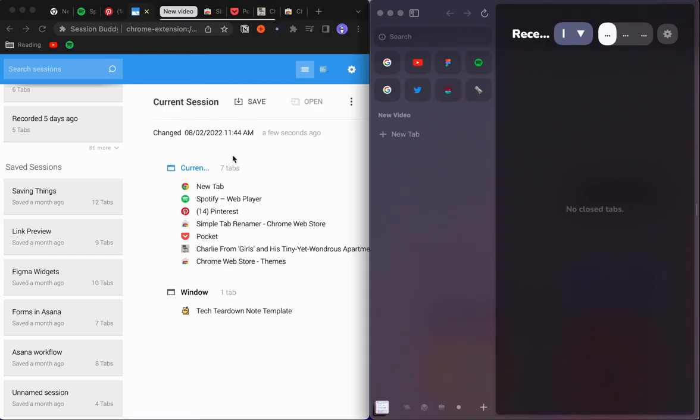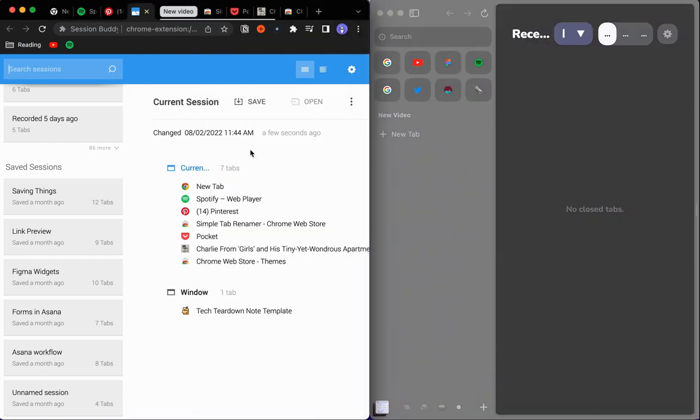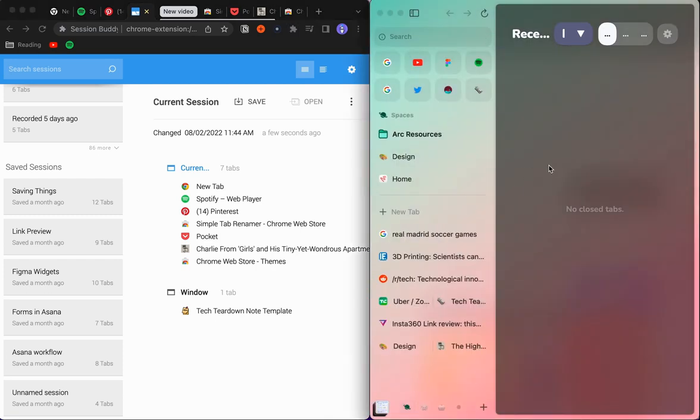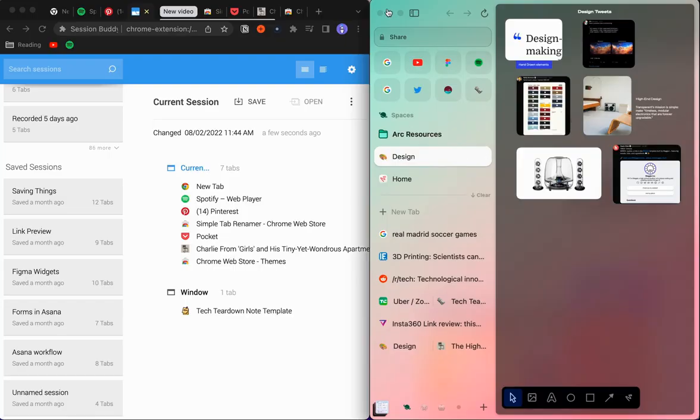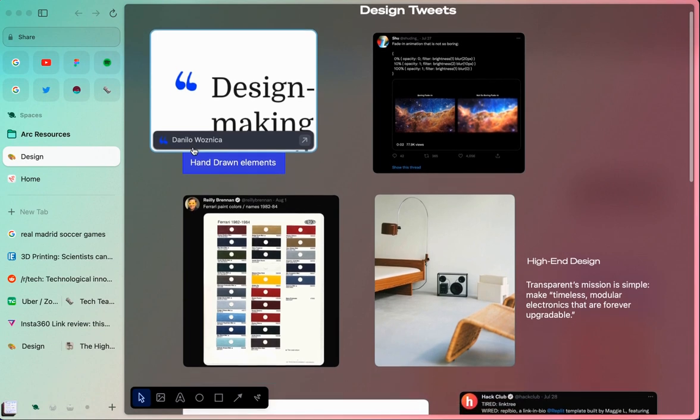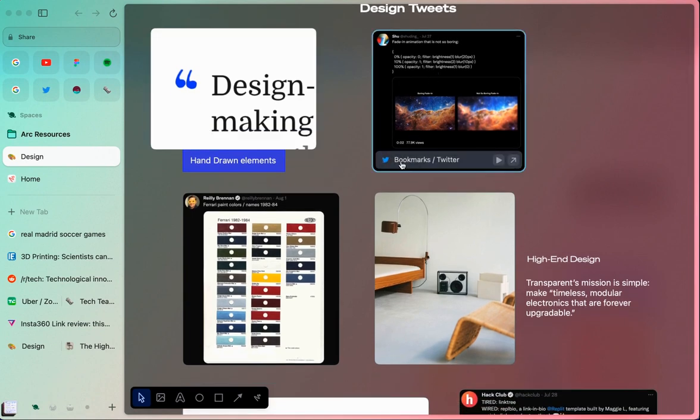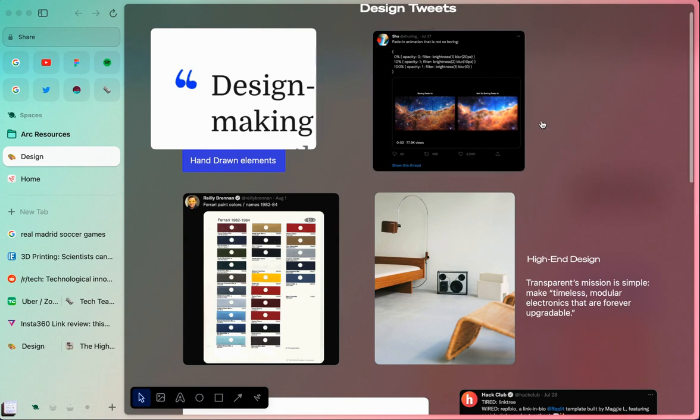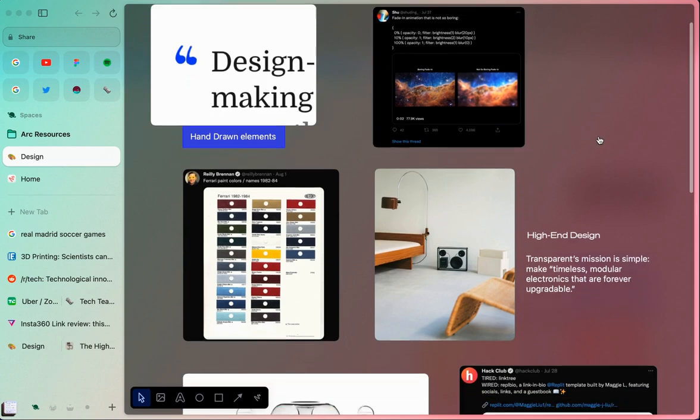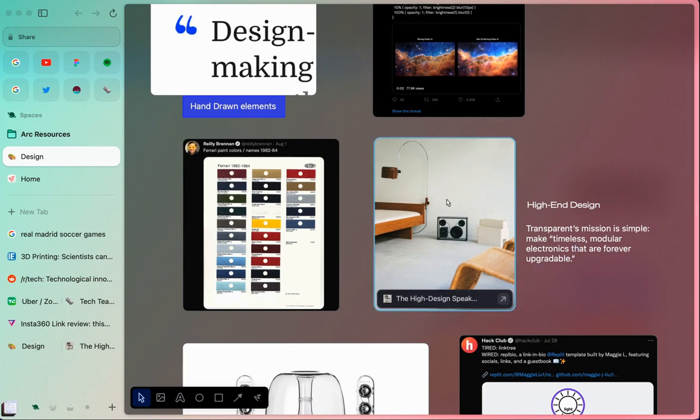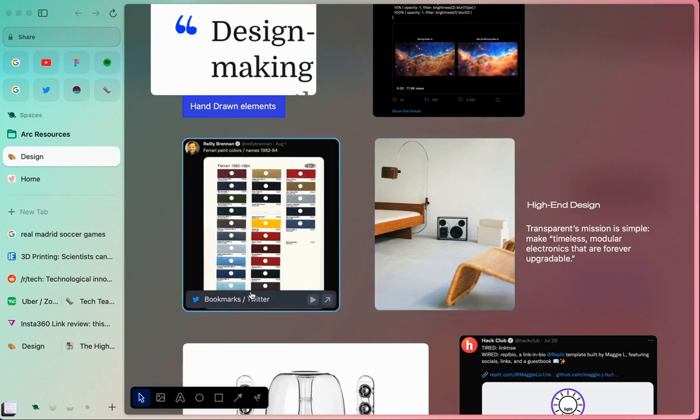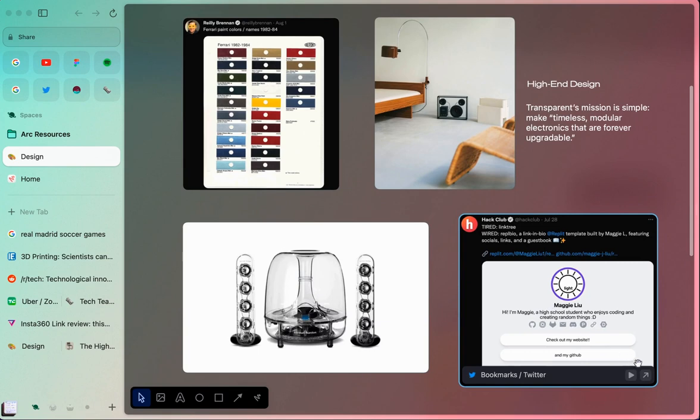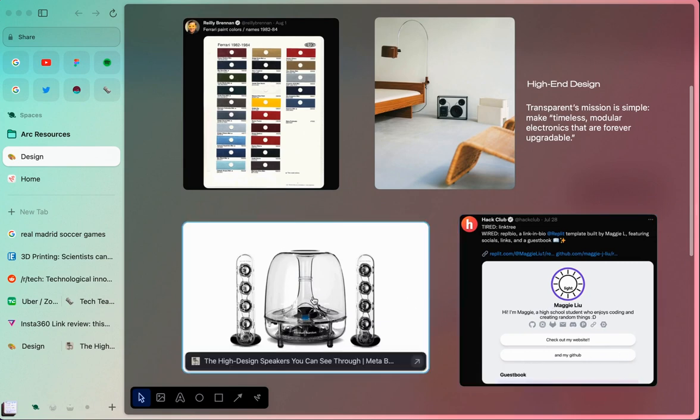Now I think where Arc really starts to shine is when you're talking about saving things beyond just the tabs, but doing things like saving particular items that you find on the web. On Easel, it makes it very easy to save things that you see on the internet. I love this because I see a lot of things that I want to save from places like Twitter, so I can quickly take a screenshot of those, pull those in, maybe it's a piece of text that I really like from an article, maybe it's an image that I saw. And it all keeps the context of where those things came from, so if I ever wanted to get back to those, I could quickly get back to those places.